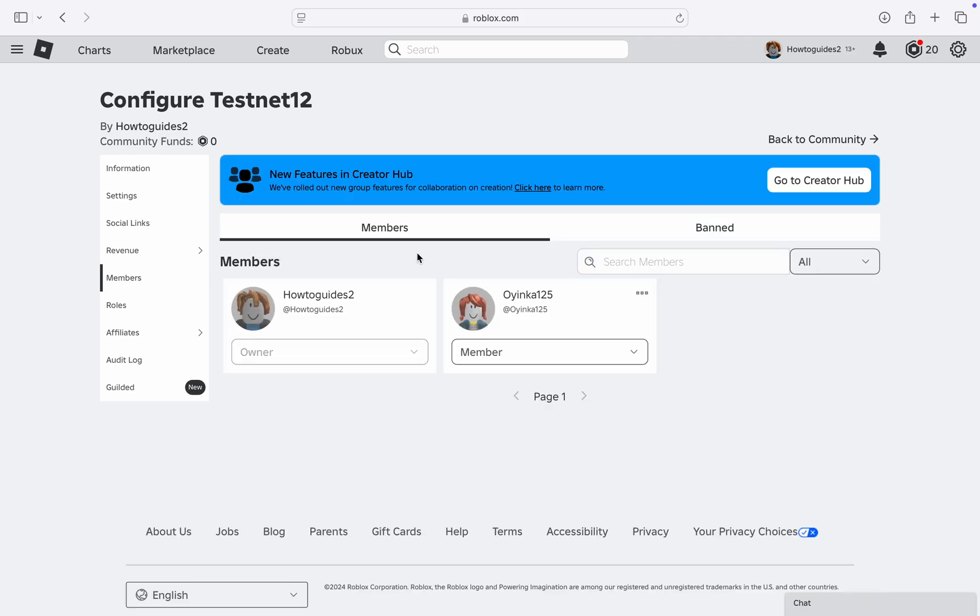And now you are going to see all the members in the community. So you can also search for the member that you want to add as admin. Now click on Member under the person and click on Admin.